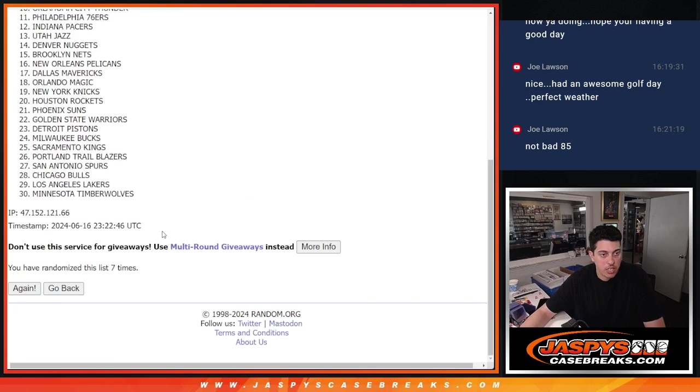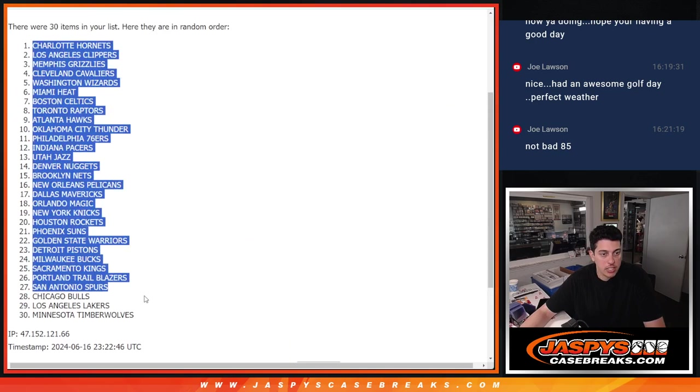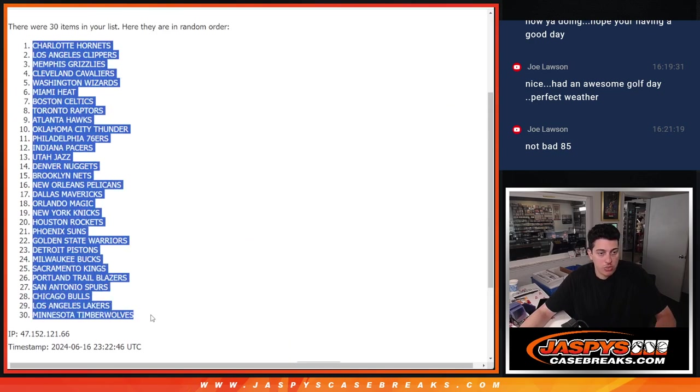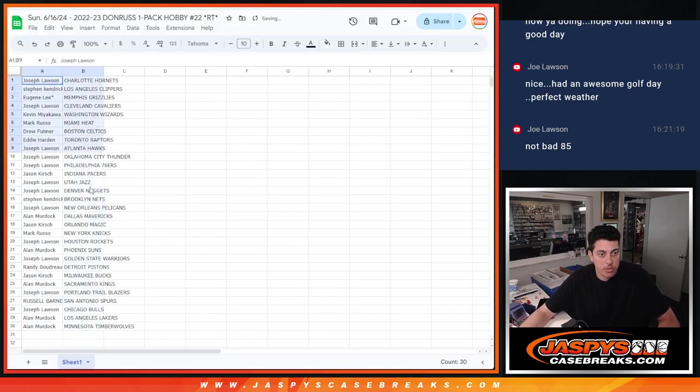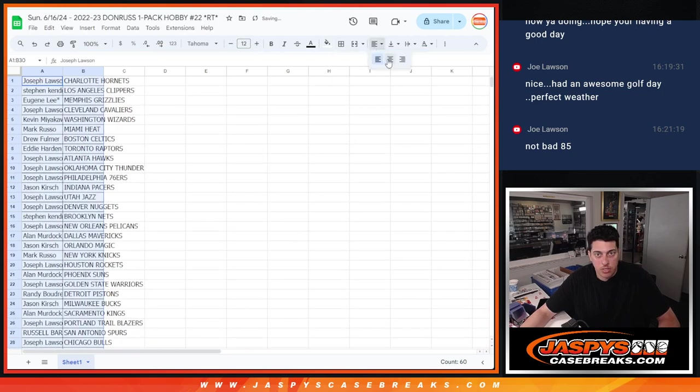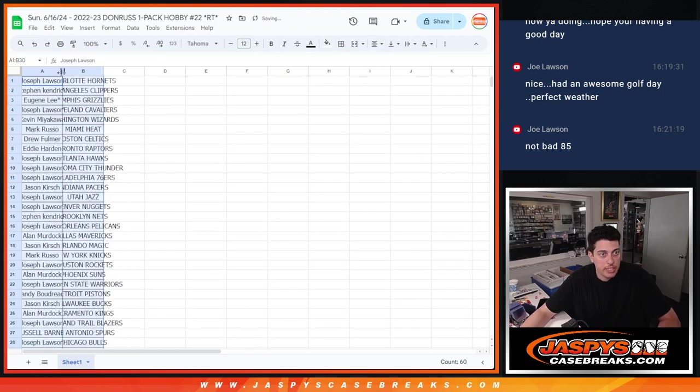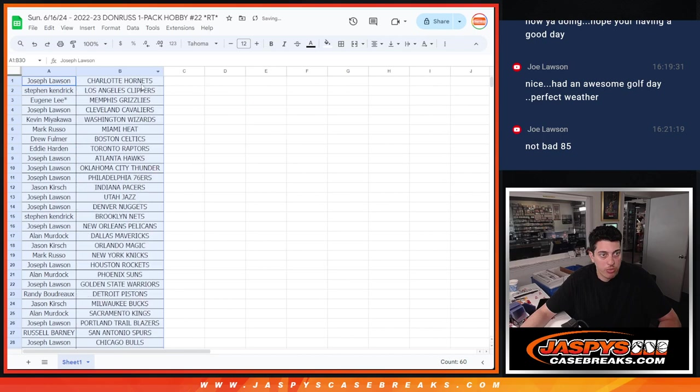7 times there. We've got Charlotte down to Minnesota. Match it up there, make it look nice. All right, so real quick, we'll fly through this.